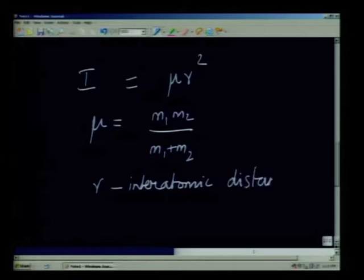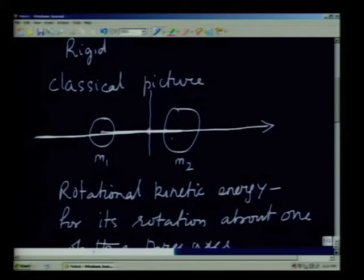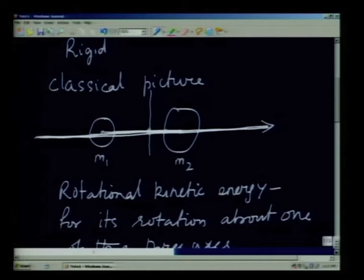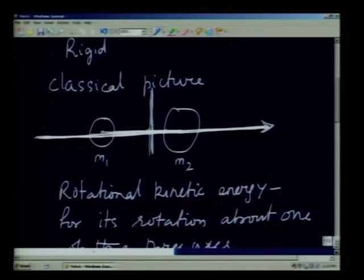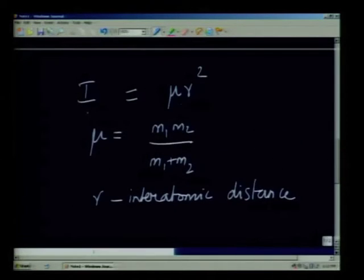There are three axes associated with a simple linear diatomic molecule. If we assume the atoms to be point masses, the perpendicular distance of the atoms about the bond axis is zero, so there is no moment of inertia and no rotational kinetic energy associated with rotation about that axis. For the other two axes — perpendicular to the bond — the perpendicular distances are the same for both, and the moment of inertia is given by I = μr² for each.